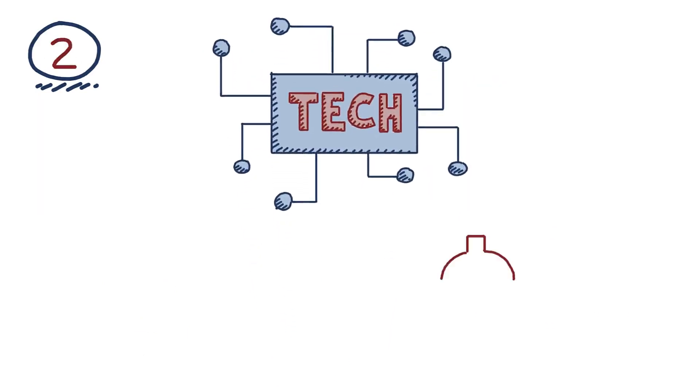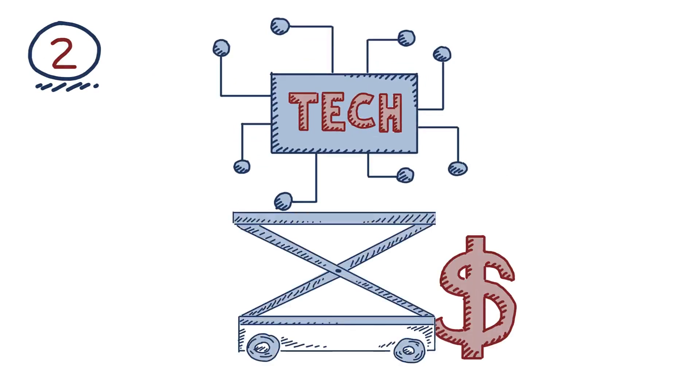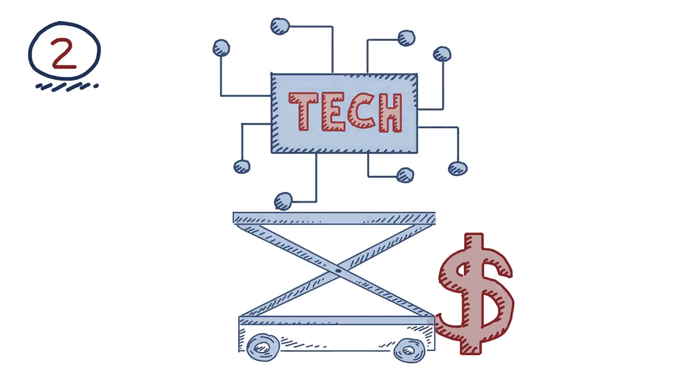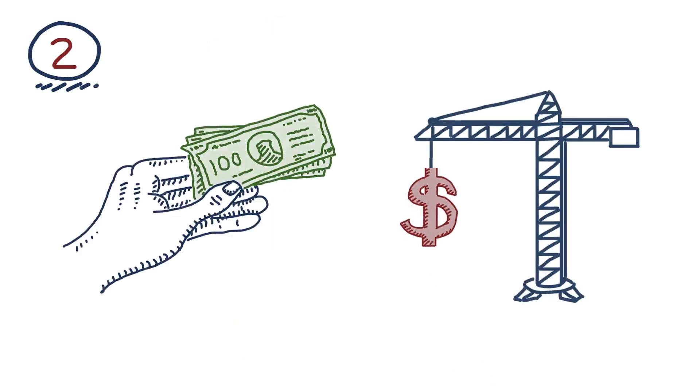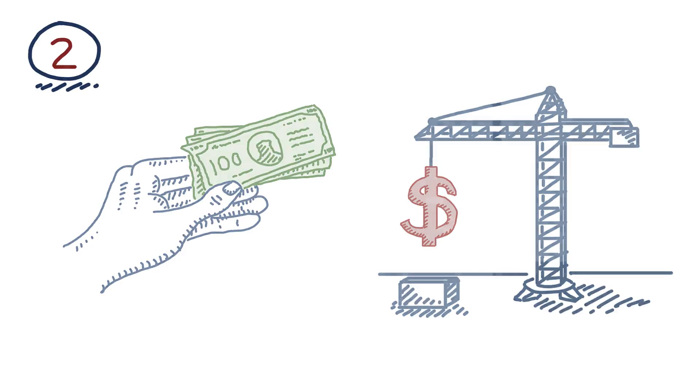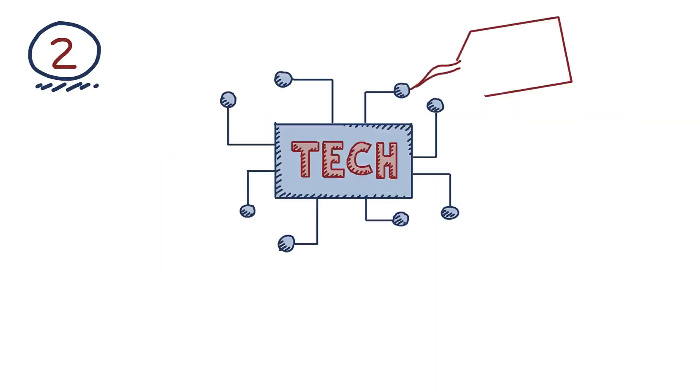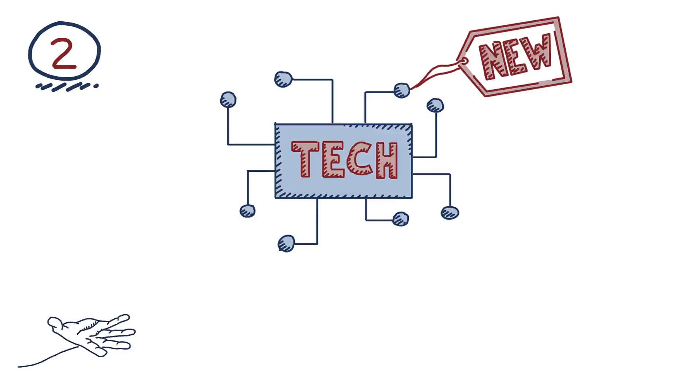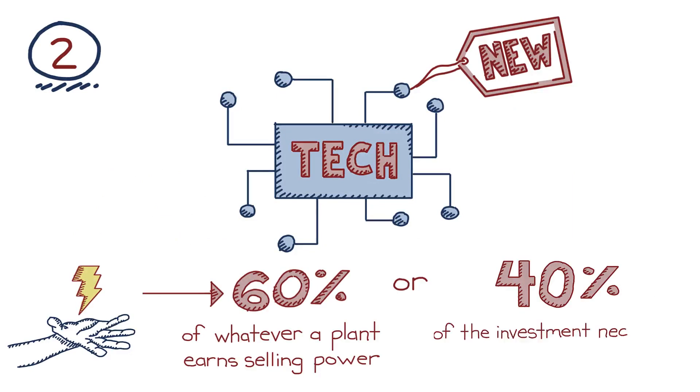Second, the credit is set up to provide the appropriate level of support for a new technology at each stage of development. Developers have the option of an investment tax credit or a production tax credit, providing financing options on a project-by-project basis. For example, if the technology is brand new, it will pay out at 60% of whatever a plant earns selling power, or at 40% of the investment necessary to move the project forward.